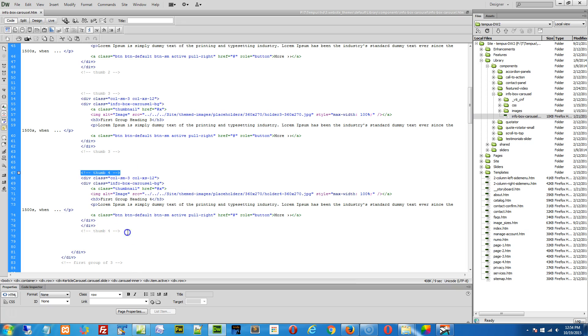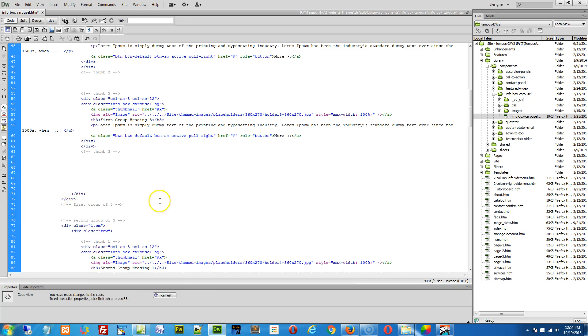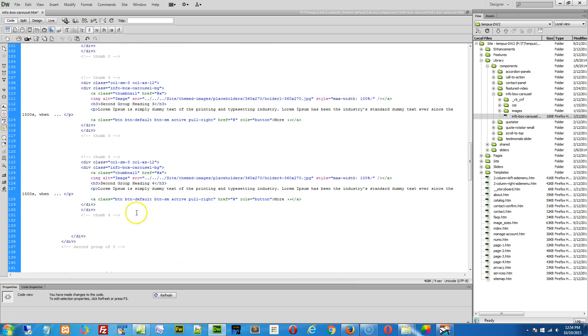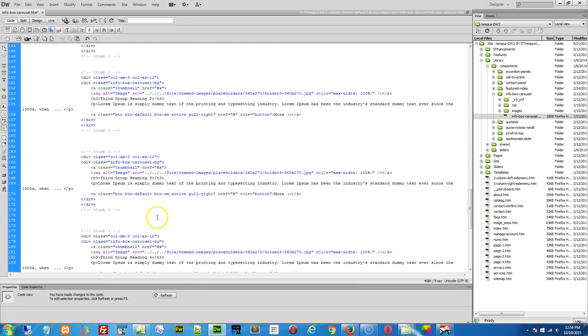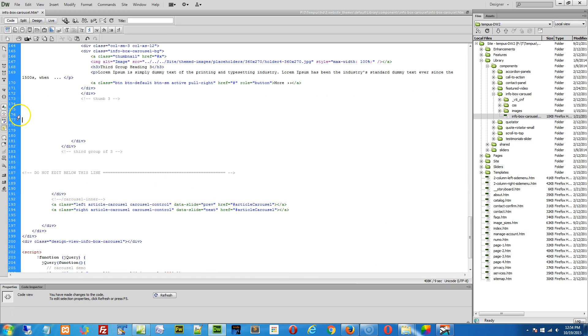And we start with thumb four. We need to get rid of thumb four in each group, so do that first. See, thumb four, get rid of it, and go down and finally get rid of thumb four. Okay, that's step number one.